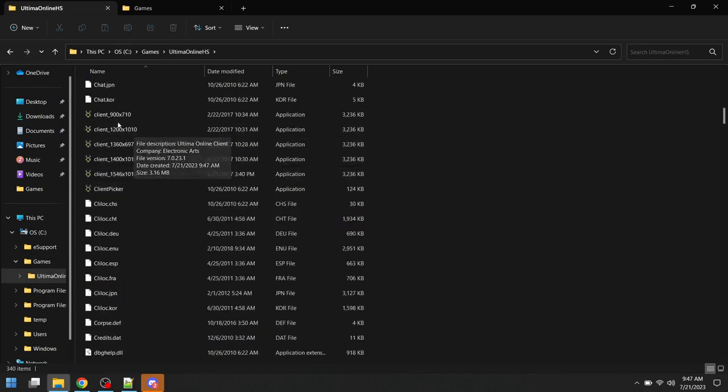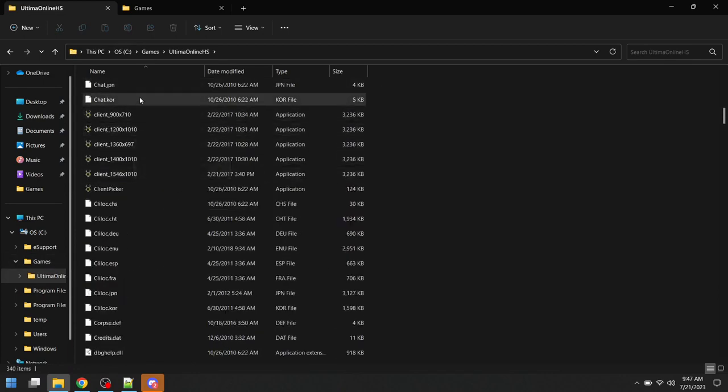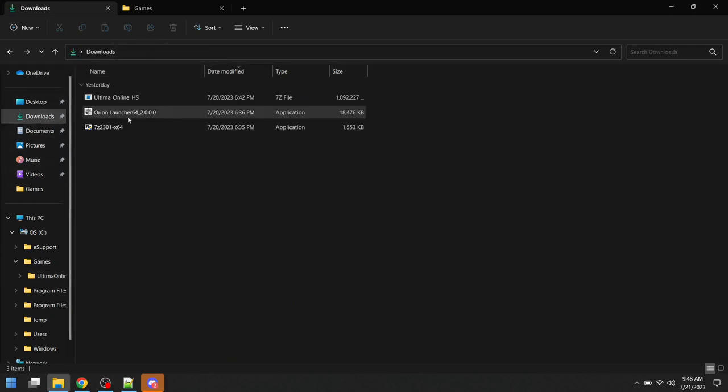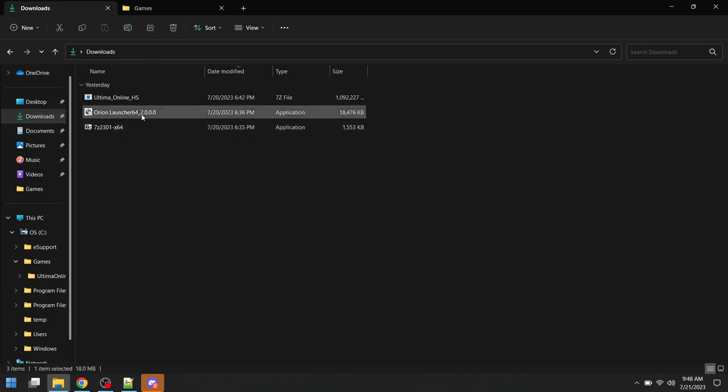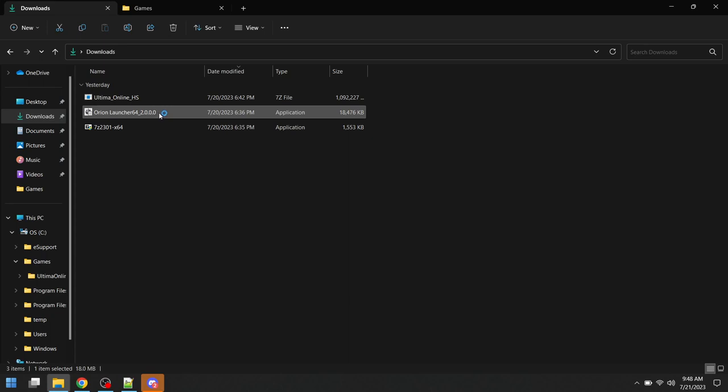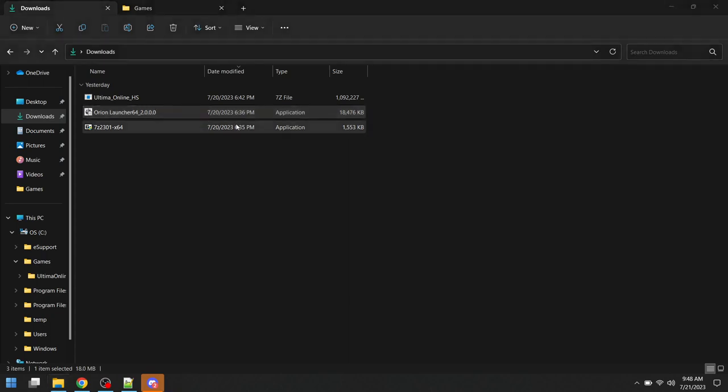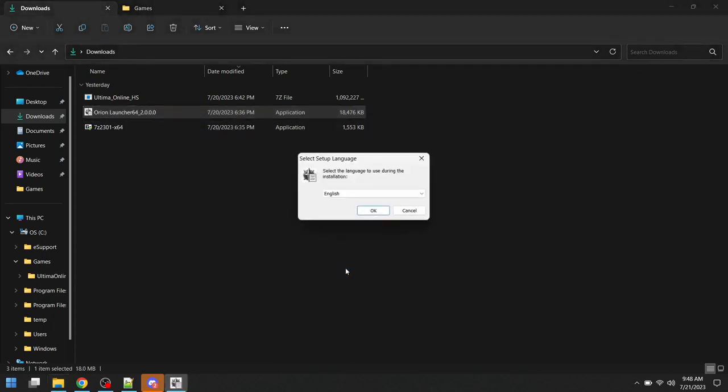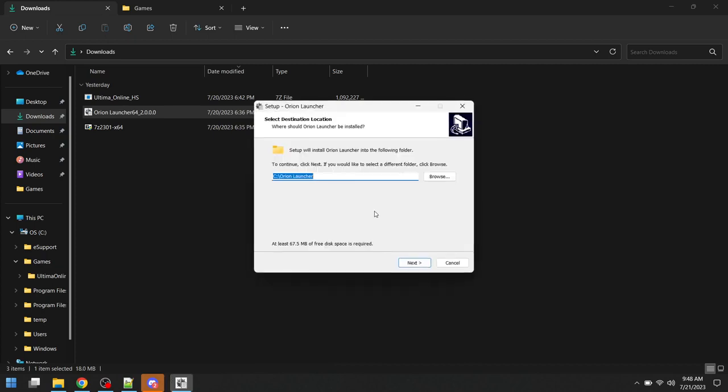We can actually launch the server directly here, but you won't have any of the functionality of Orion. So we're going to go back to our download folder, and we're going to run the Orion launcher installer. As soon as this runs and installs, it's going to start throwing error messages at us, and that's fine.